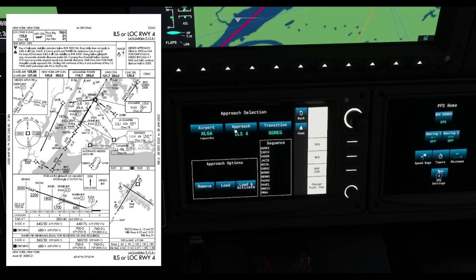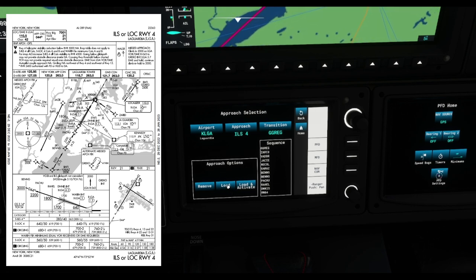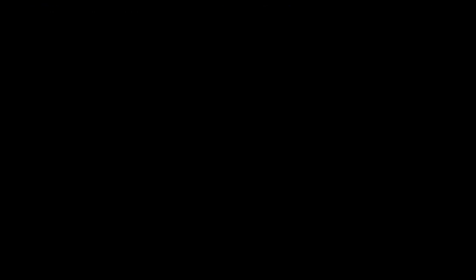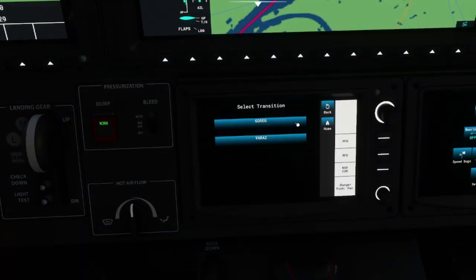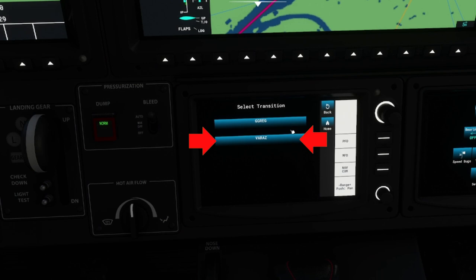I actually made a mistake here — do not click the first transition (Golf Golf Romeo Echo Golf). Click the Victor Alpha Romeo Alpha Zulu transition — that's the second one. If you're flying into LaGuardia, don't click the top one, click the second transition.